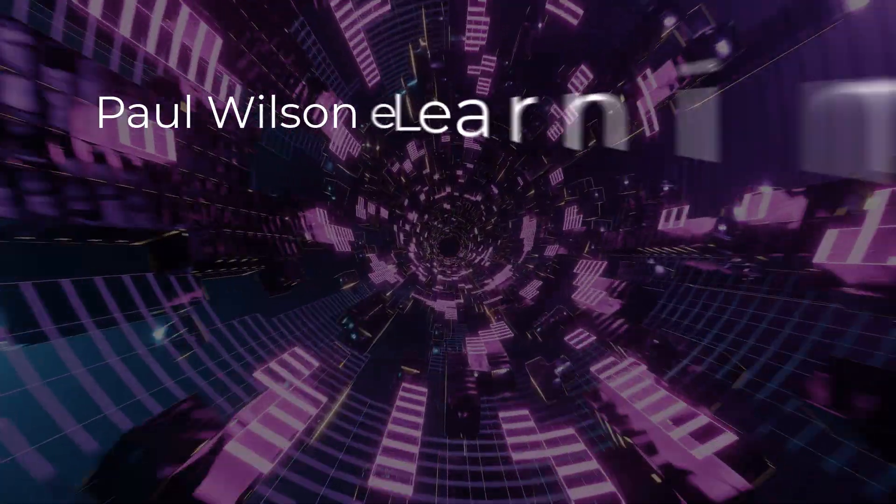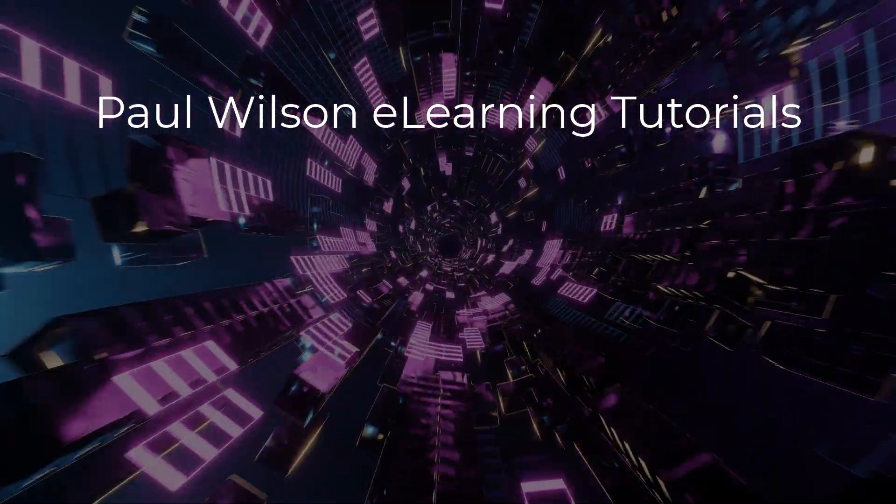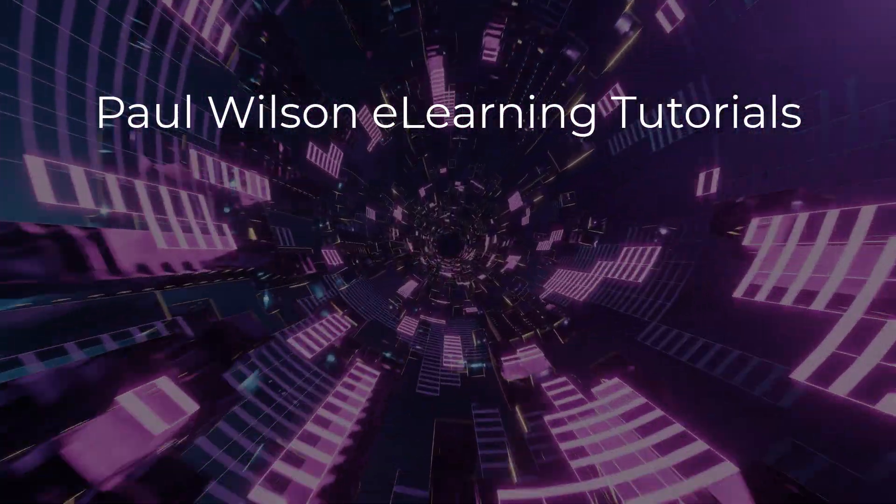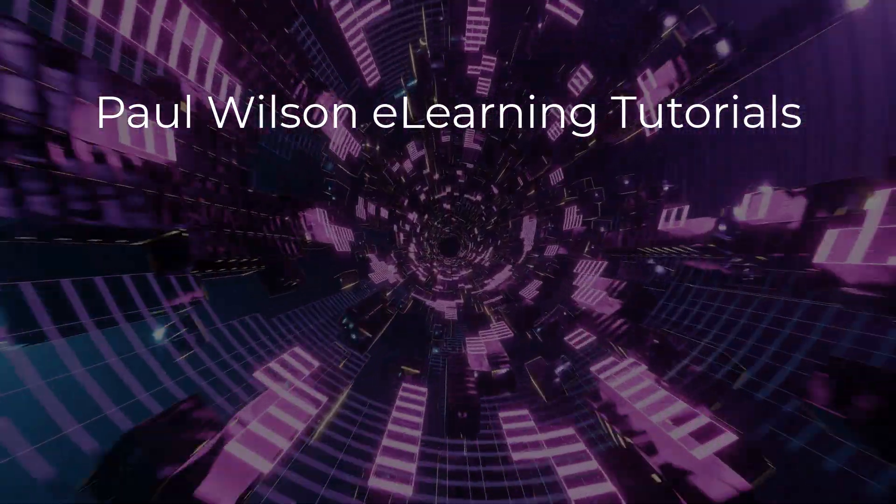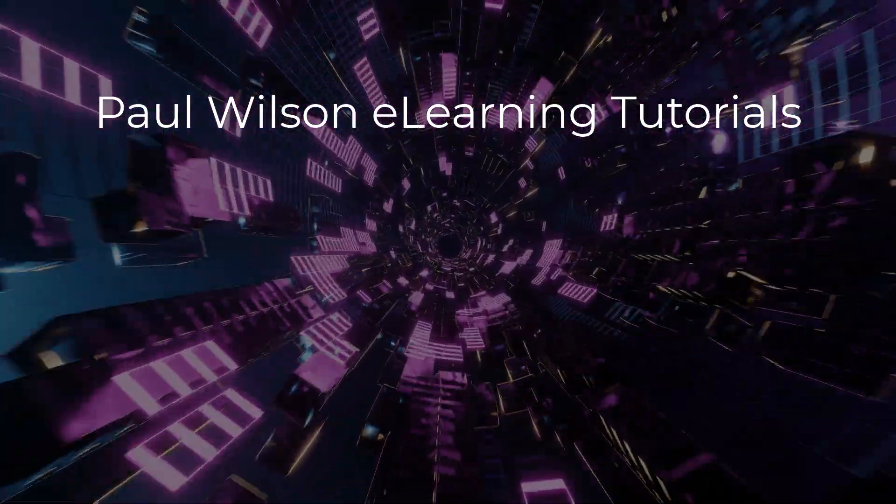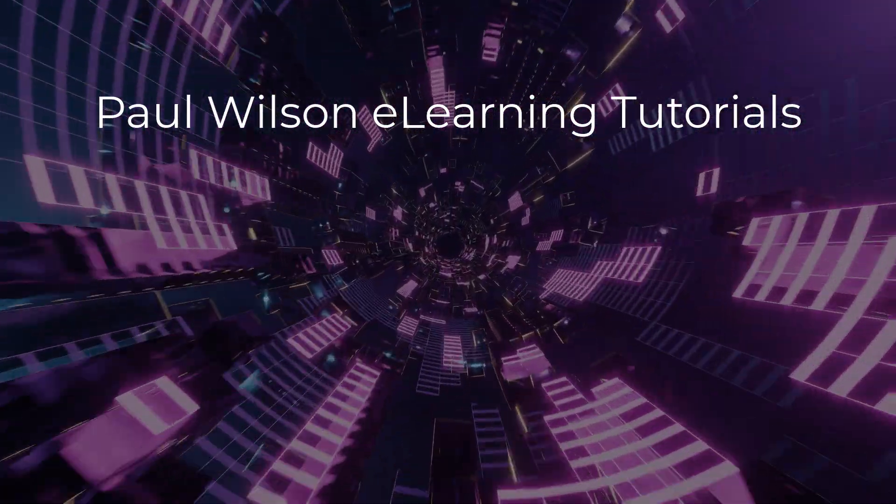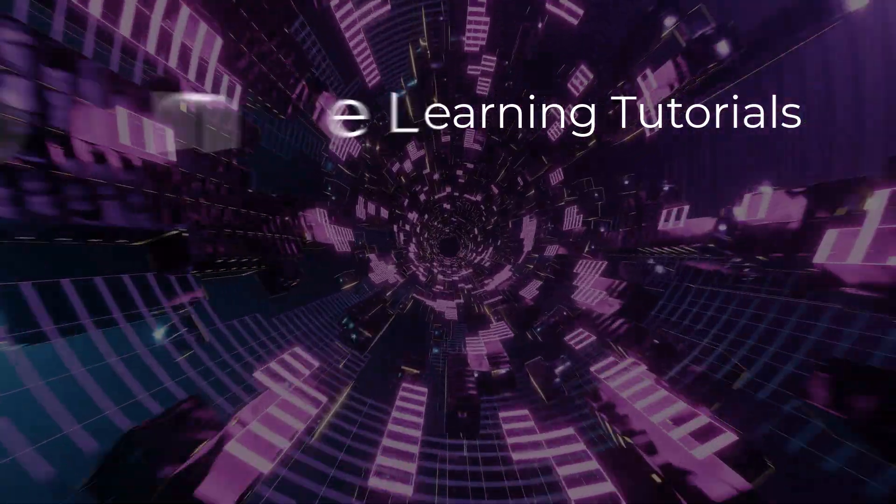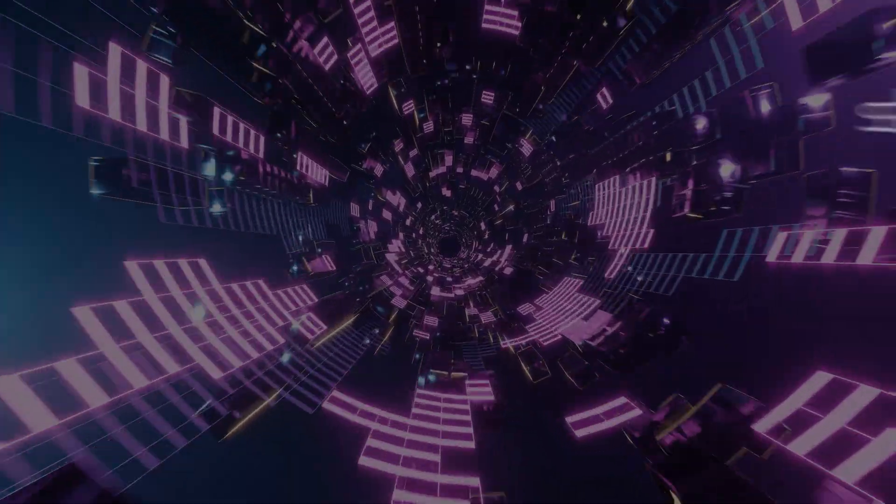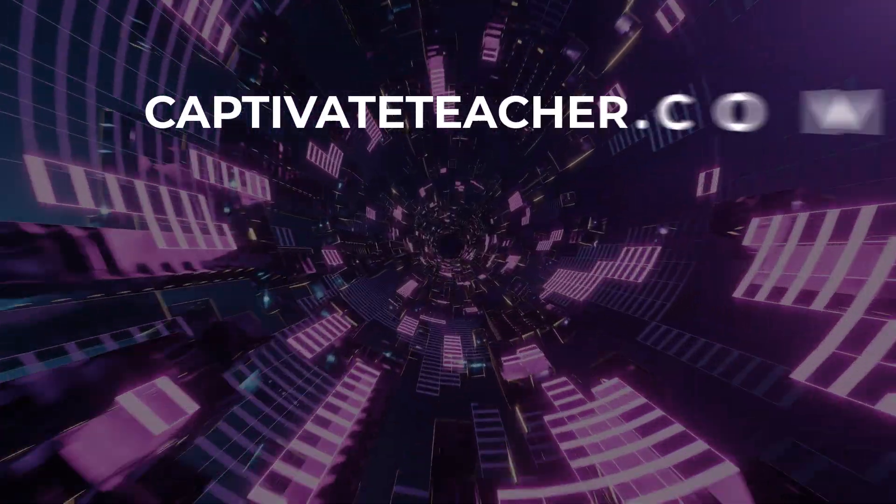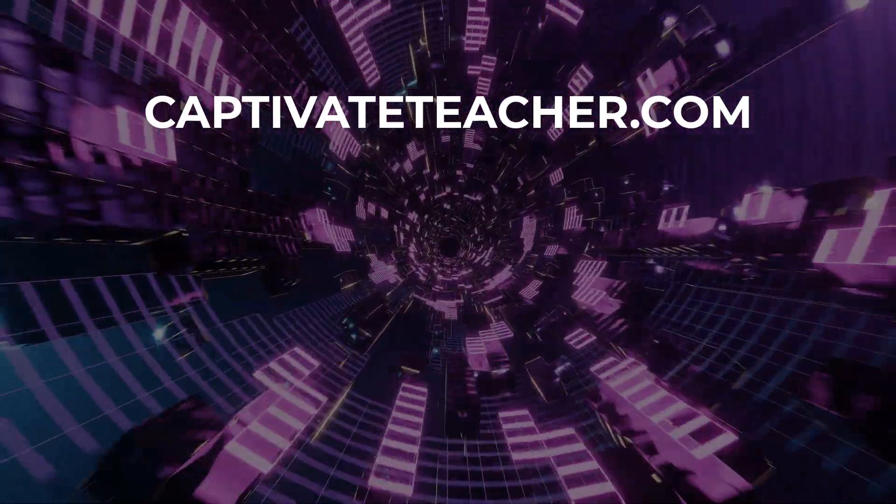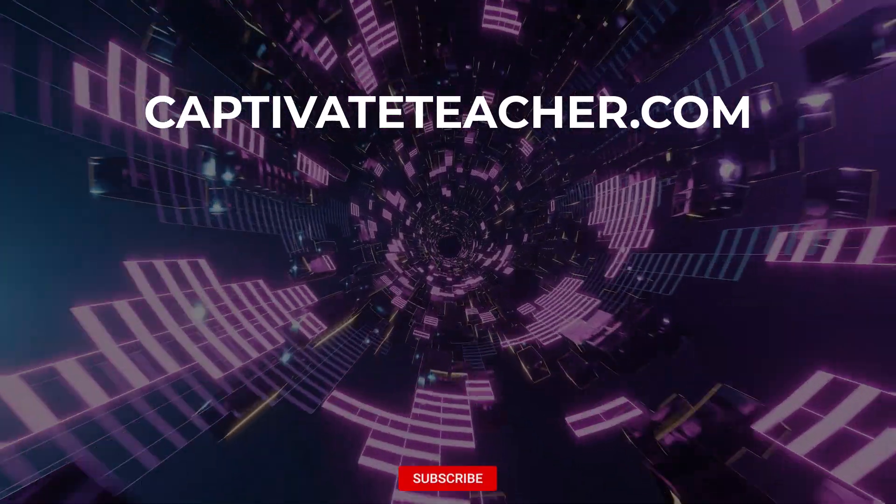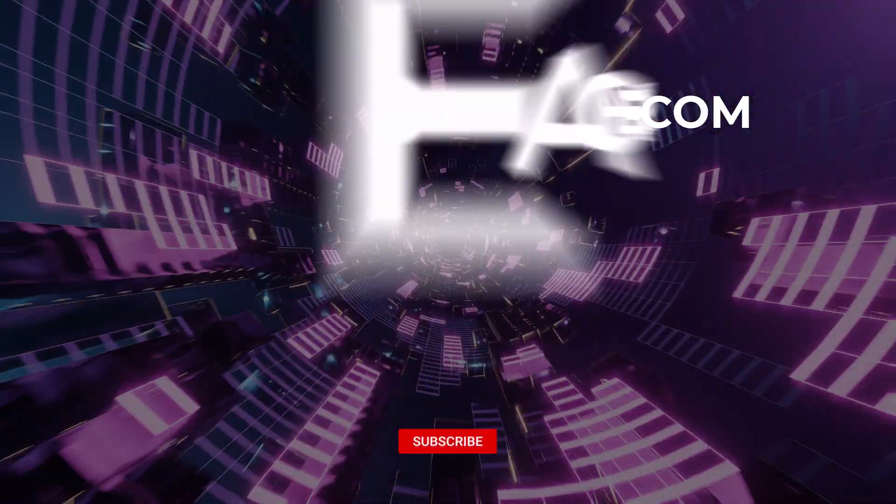If you thought this video was helpful, please like and share it with your colleagues. If you need help with Adobe Captivate, hire Paul for one-on-one instruction. Paul's goal is to focus on lessons based on your specific needs. Visit his website at CaptivateTeacher.com. And don't forget to subscribe to his YouTube channel.